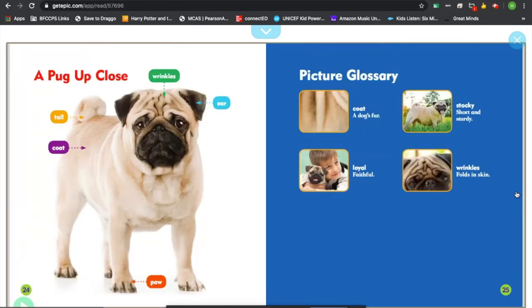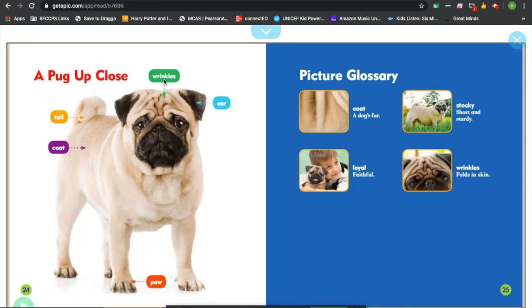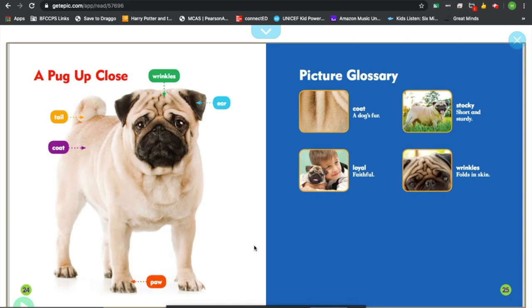But as we go through, one of the things I thought that the author added that was really neat is they added a picture glossary. So for a younger reader, they gave some really nice labels to this picture here: wrinkles, tail, coat, ear, and paw, which is very appropriate for their reader. And they gave a picture glossary for younger readers, which is a wonderful writing move that this author chose to do.